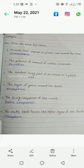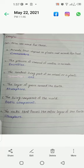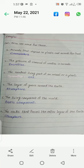Then you have to do Exercise C, one word answers. The answers are: number 1 is consumers, number 2 is excretion, number 3 is cell, number 4 is atmosphere, number 5 is biotic components, number 6 is lithosphere, number 7 is photosynthesis, and number 8 is habitat.